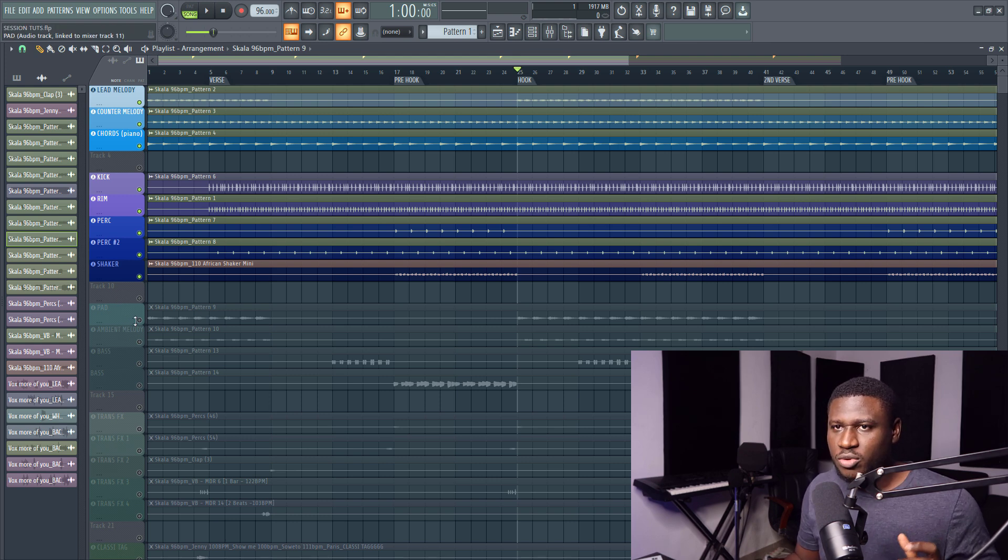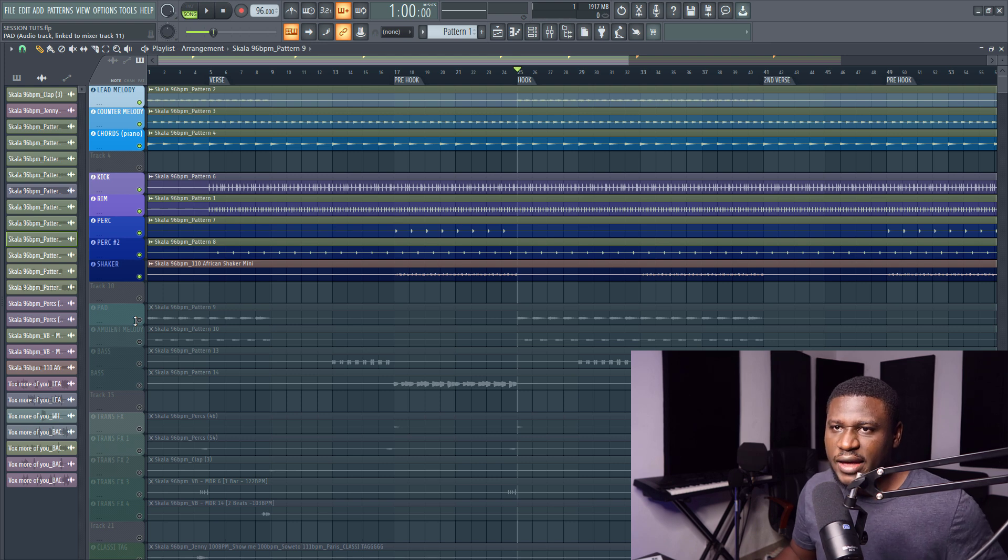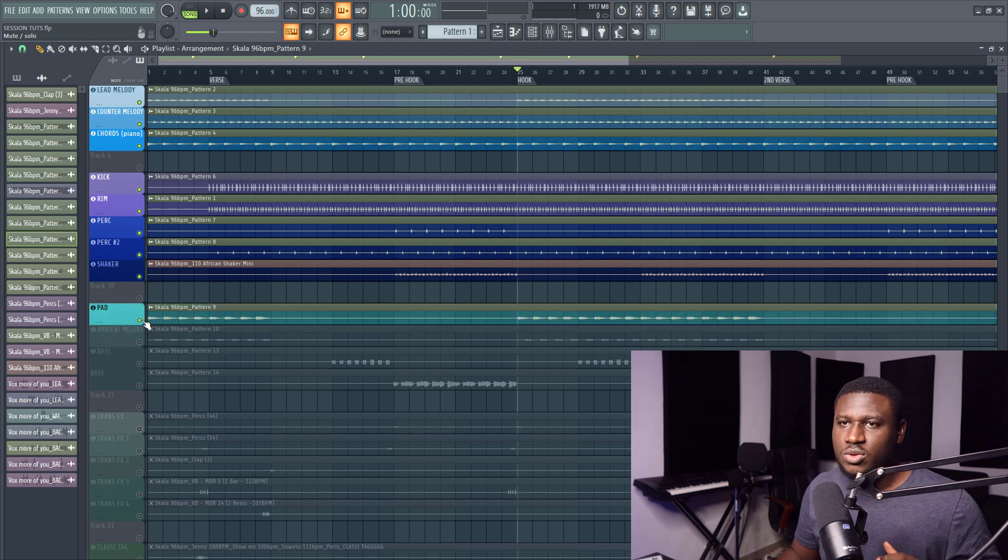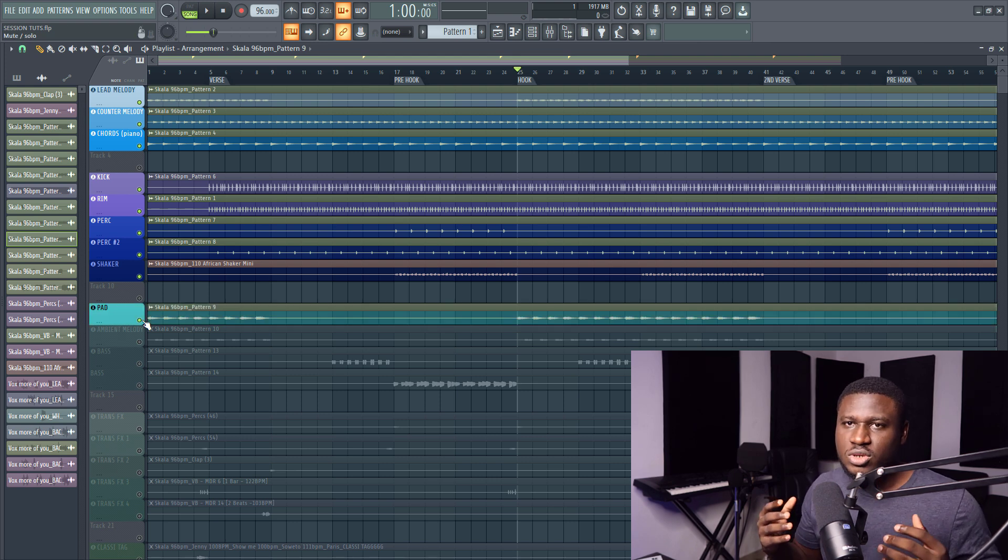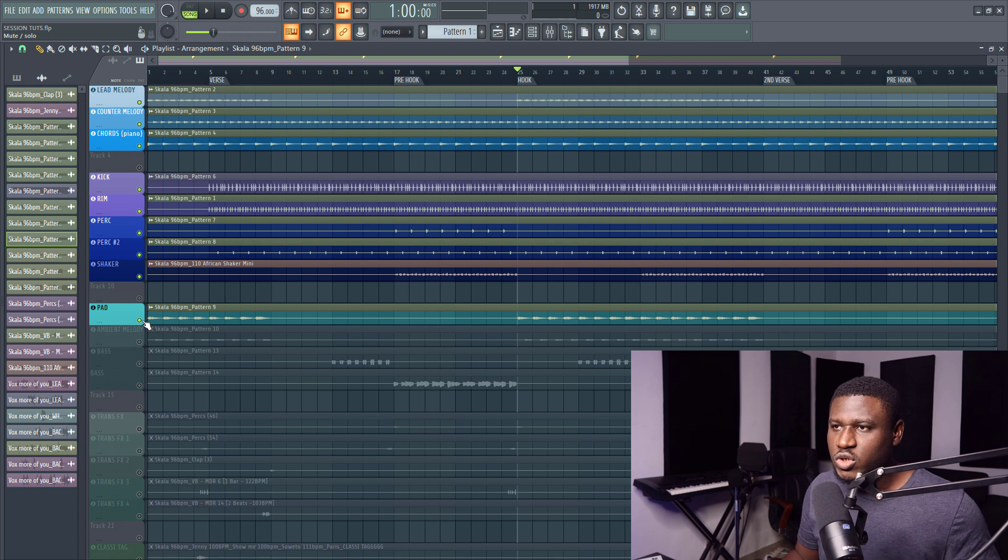So after building the melodies and the drum structure, I decided to add some parts to give you that uplifting feel, especially in the hook section, which I have right here.